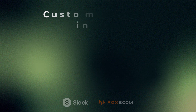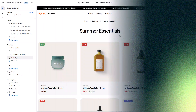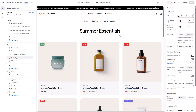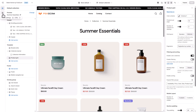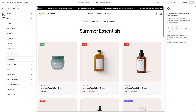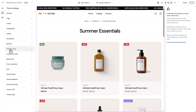Let's dive in. Right now, you're looking at the product grid on a collection page as an example. To start customizing product cards, go to the theme settings in the left sidebar, then open product cards.